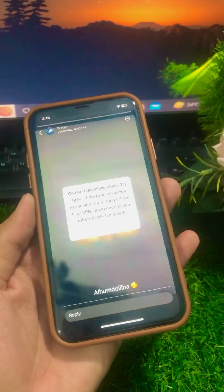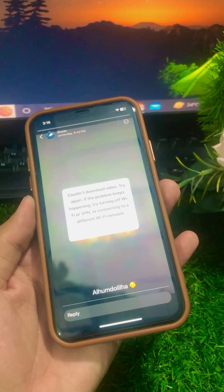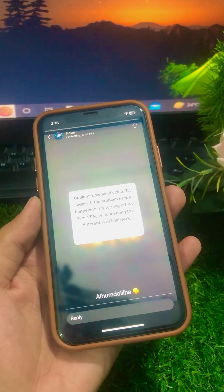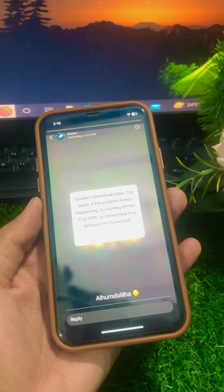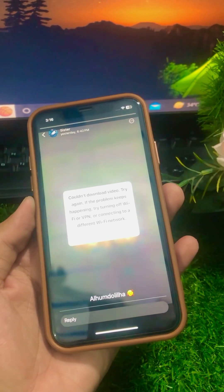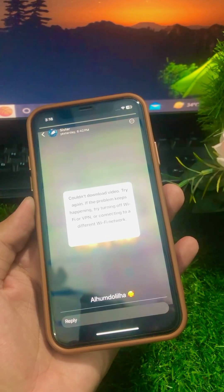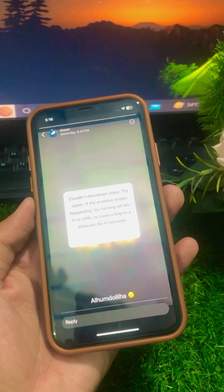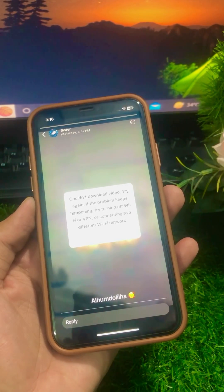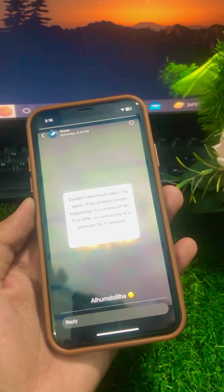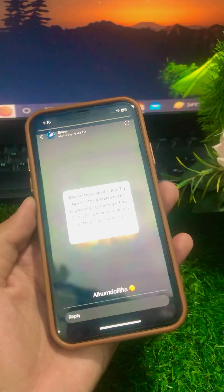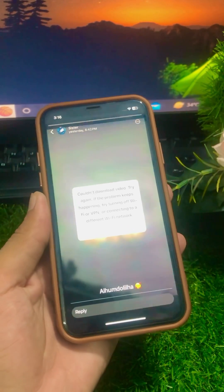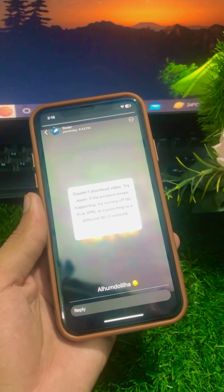Hello everyone, welcome back to my YouTube channel and welcome back to my new and very interesting video. As you know, I'm your friend Hesnan, and today in this video I'm going to be showing you how to fix 'Could not download video, try again. If the problem keeps happening, try turning off Wi-Fi or VPN, or connecting to a different Wi-Fi network.' So if you're facing this problem and don't know how to solve it, simply go back to the home screen.